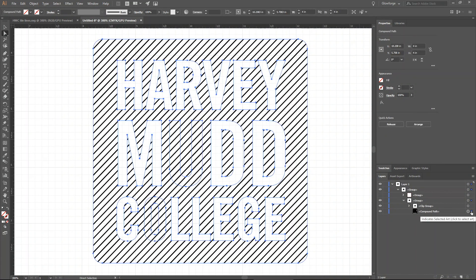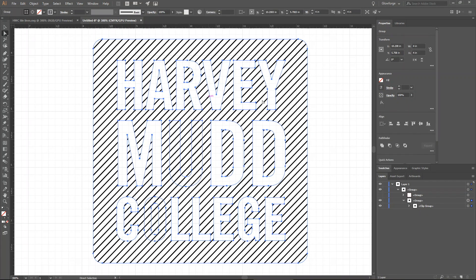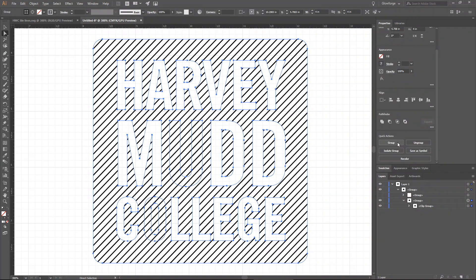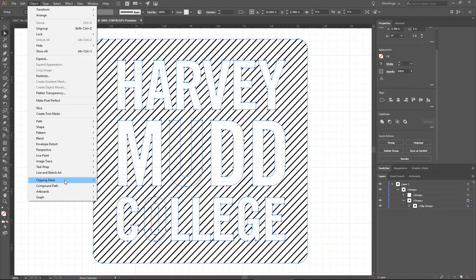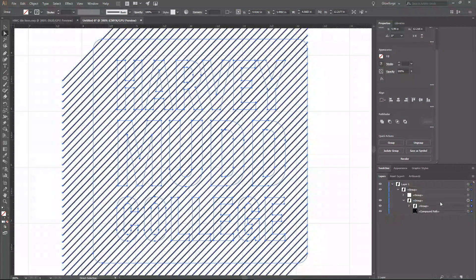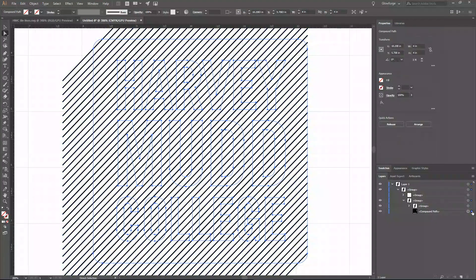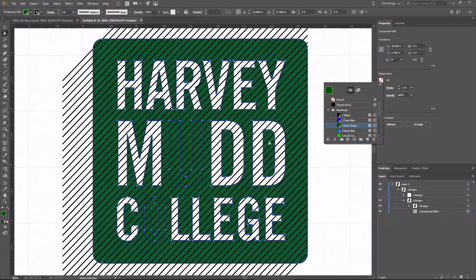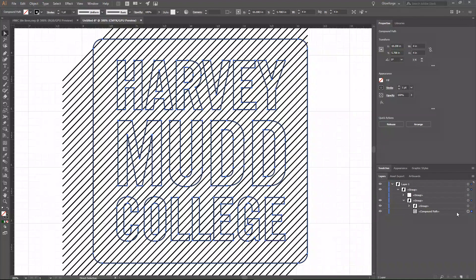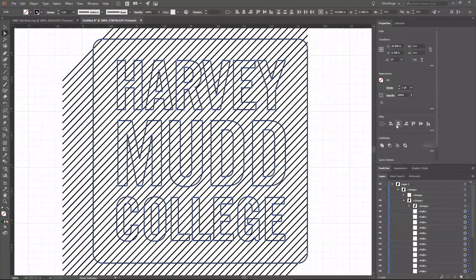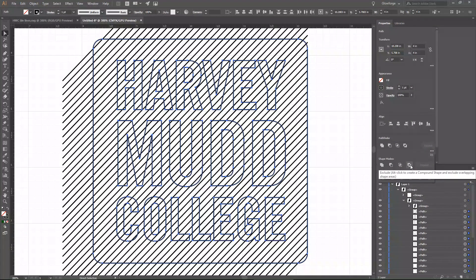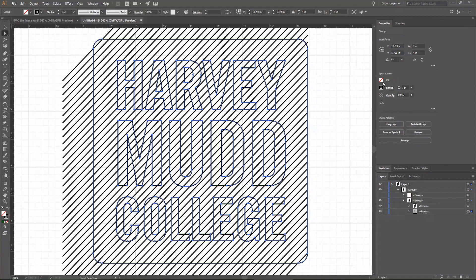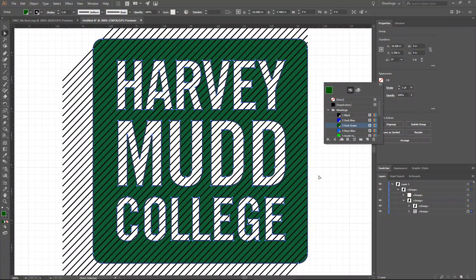I'll get rid of those duplicate logo copies, then select this clip group and go to Object > Clipping Mask > Release. Now I'm going to fix this compound path — if you remember from the previous video, there's something weird going on with the U and the O where they get filled in. That's a very easy fix: select the compound path, release it, and then immediately use Pathfinder Exclude to recreate it. Now when we fill this in, it fills in correctly.